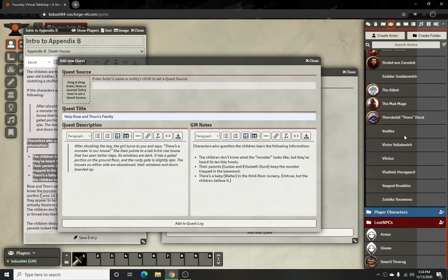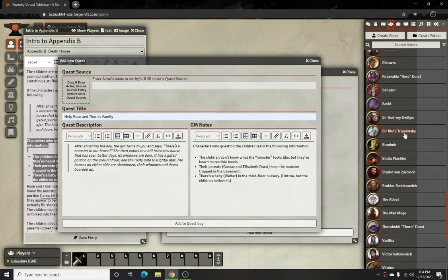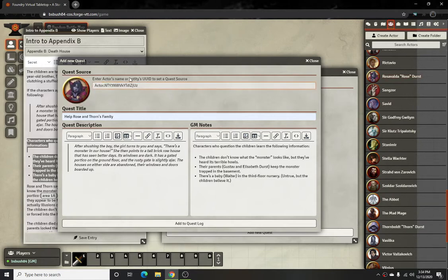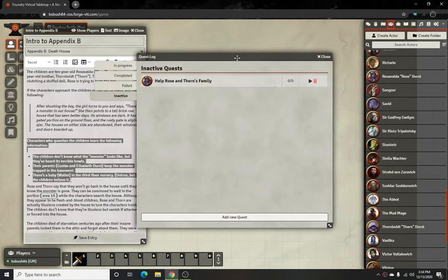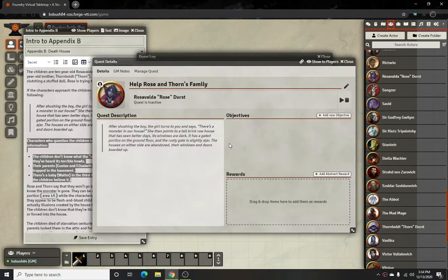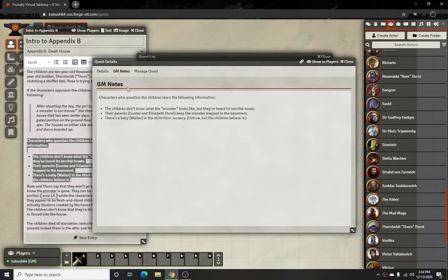You can apply any characters that are going to be giving the quest. For this one Rose is the one that does it, so it'll add her picture and character name. Then when you add it to the quest log it will show up in the inactive section, and when you open it up it'll show the description you made for it and it'll have the GM notes.